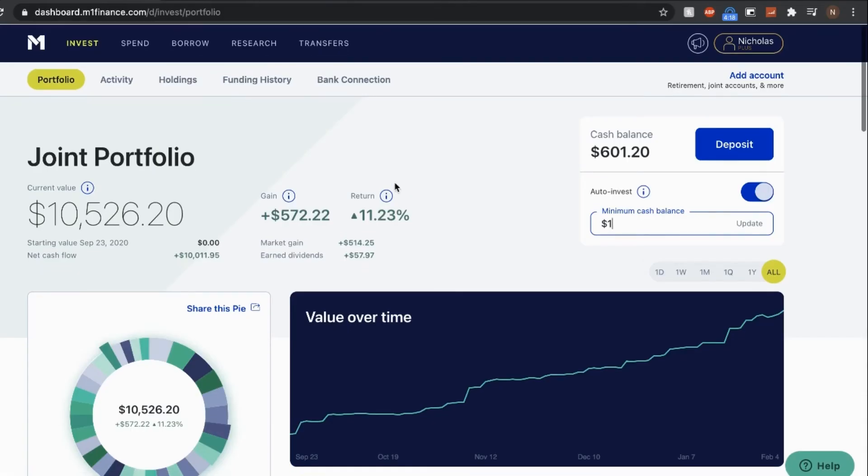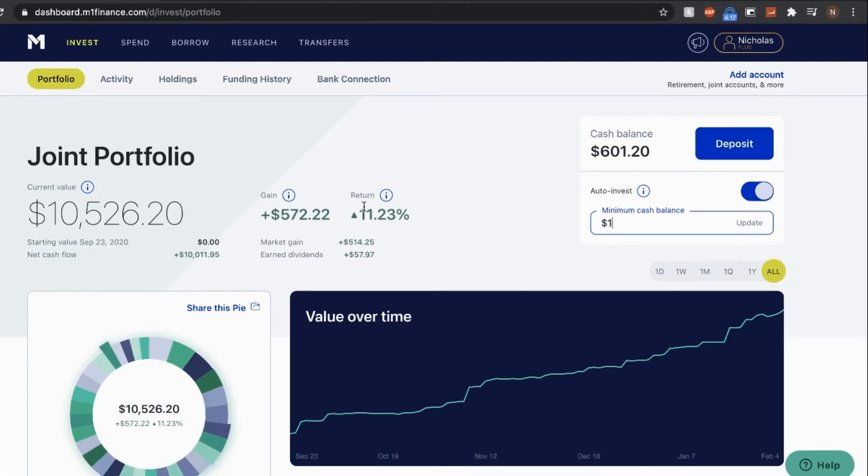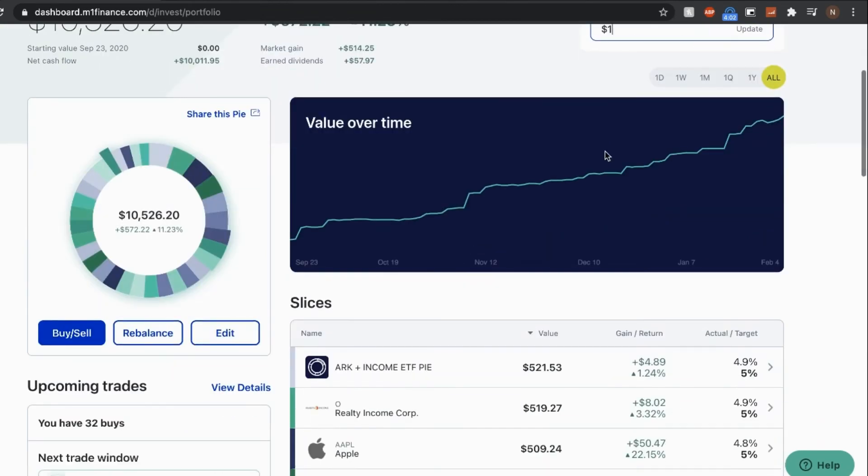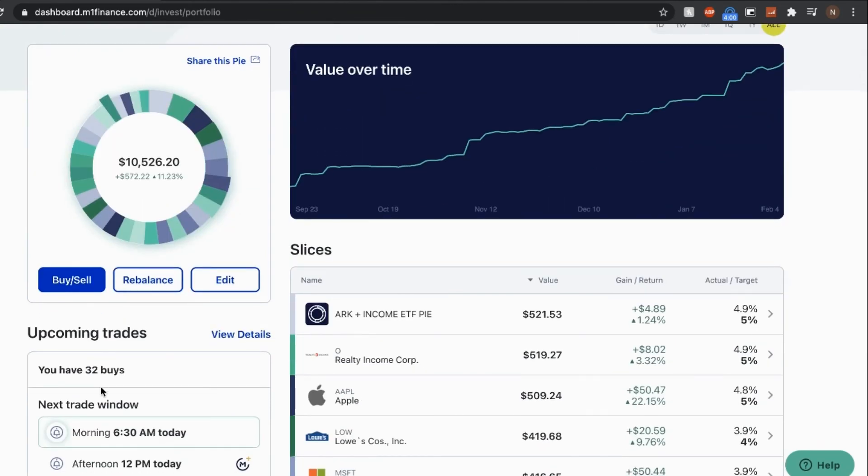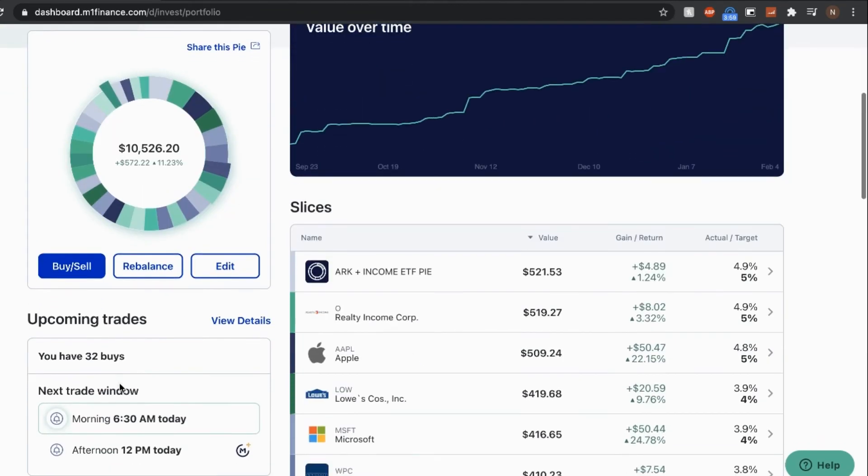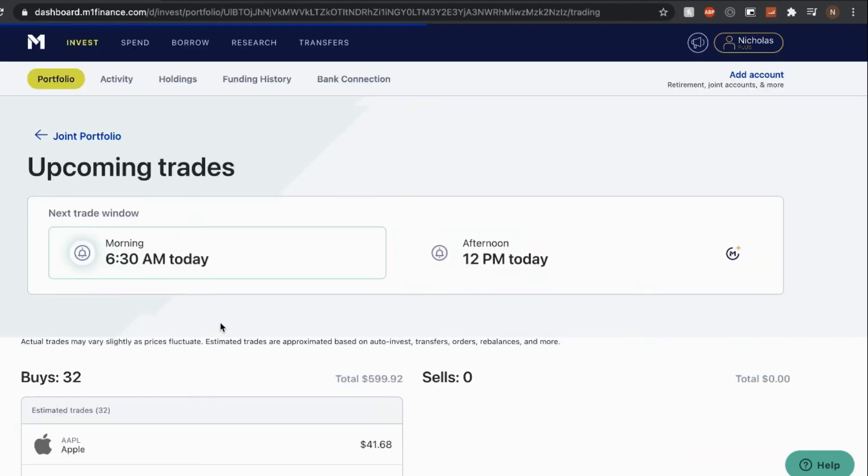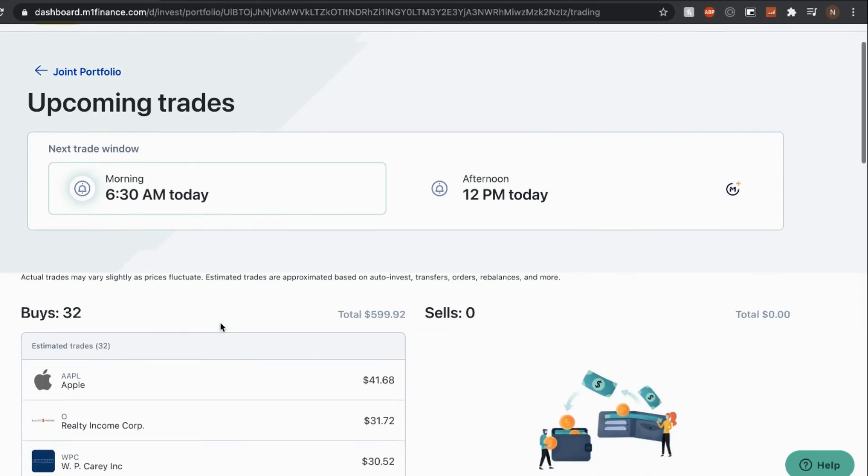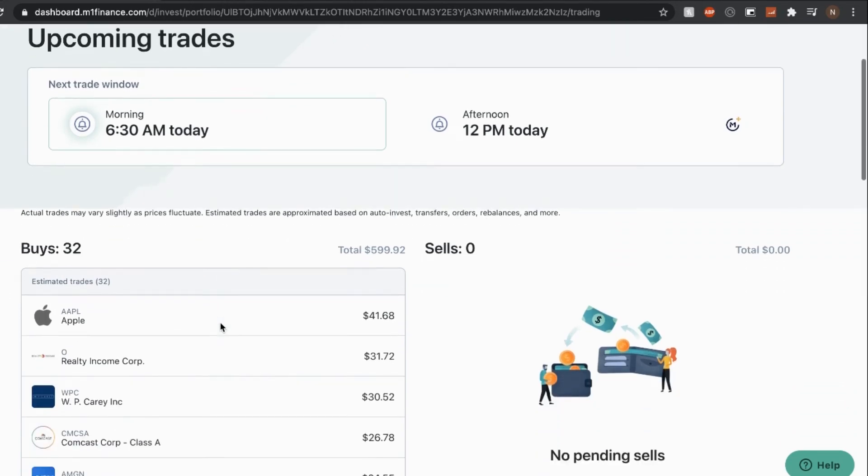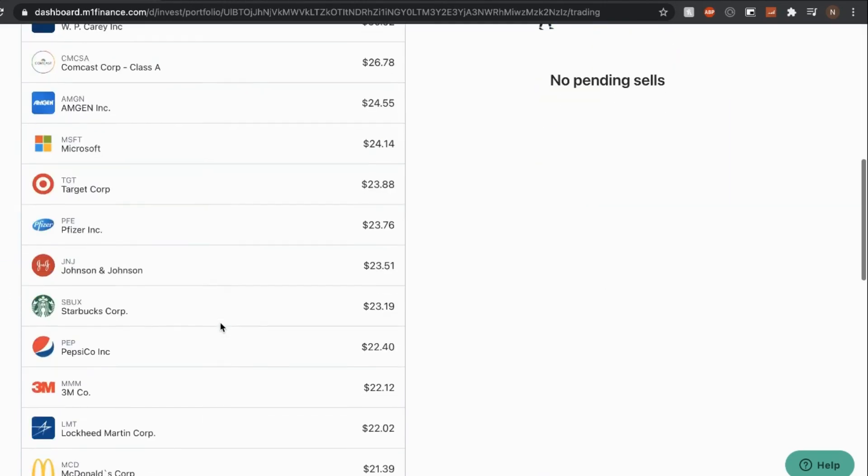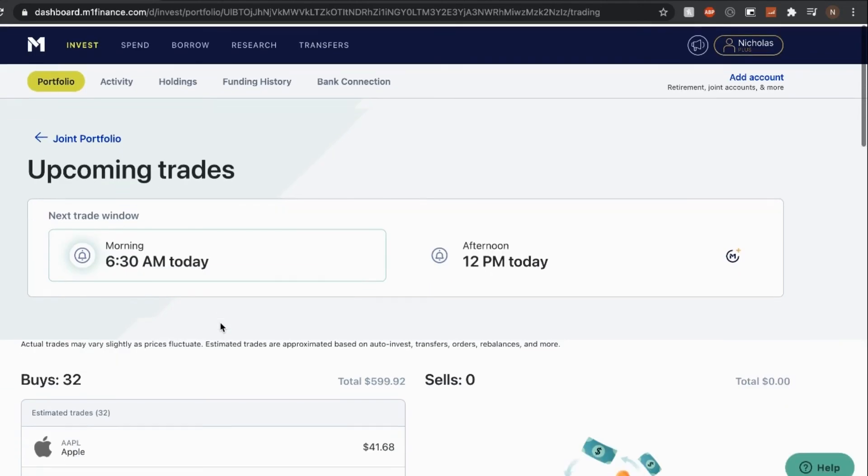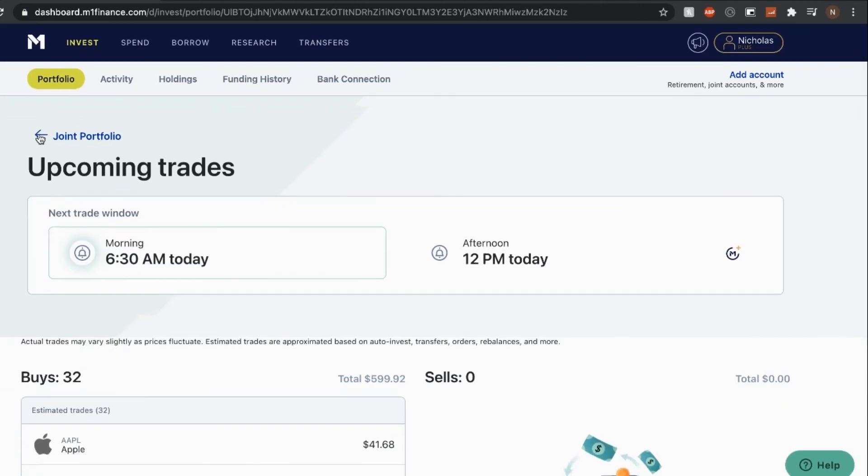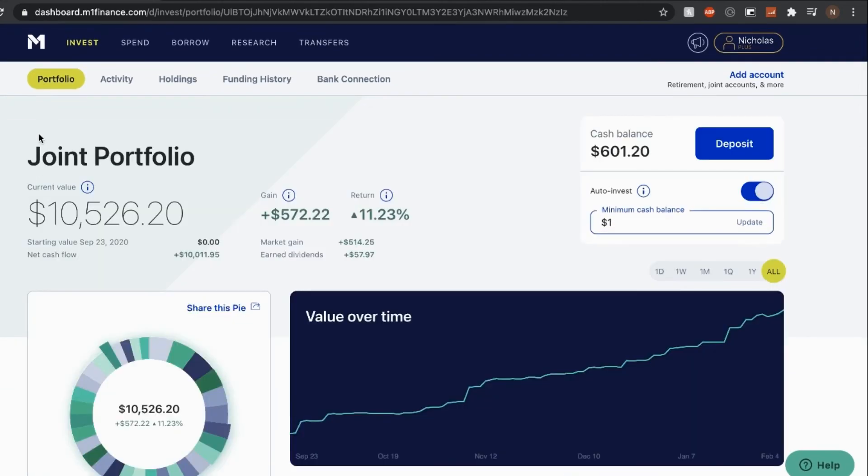Once I headed on back to the M1 finance portfolio, you could see that this process was actually really smooth. You can already see that the 600 is already my cash balance and it's already queued up to make some purchases this morning when the market opens in about two hours. And if I go on details, you can see that the 600 will be spread across multiple purchases.